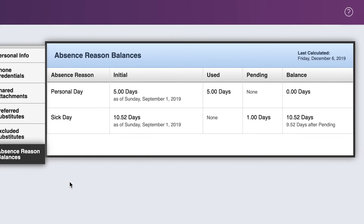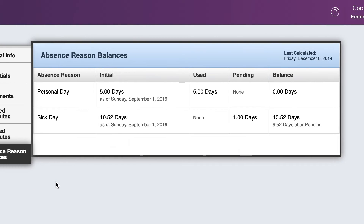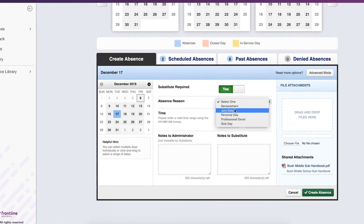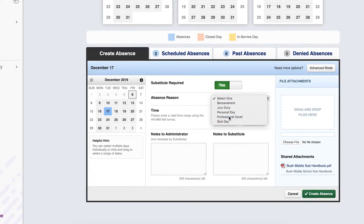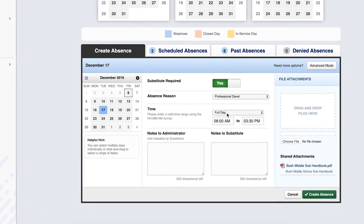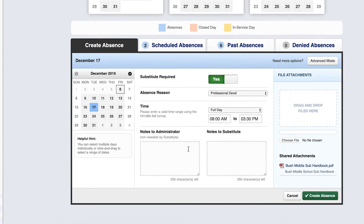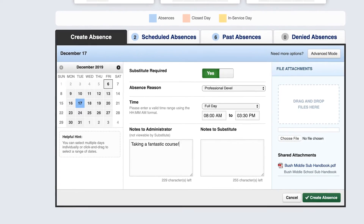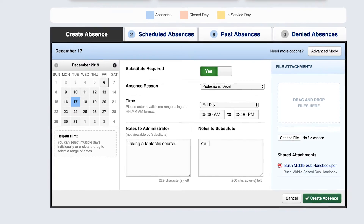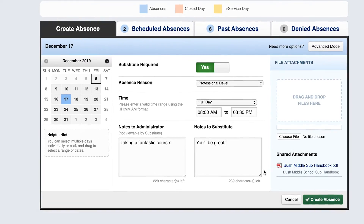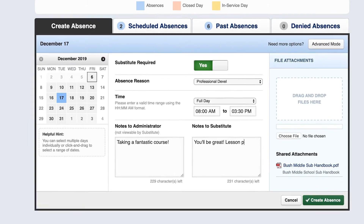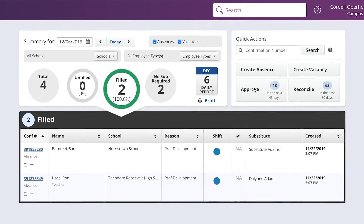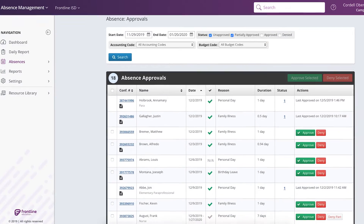When employees need to be out, they can check their own leave balances and create an absence at their computer or through the Frontline mobile app. To make sure that substitutes are prepared to jump in and keep student learning going, teachers can leave notes or attach materials like lesson plans directly to the absence.